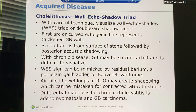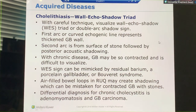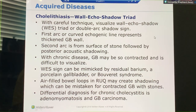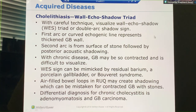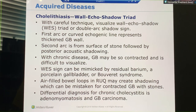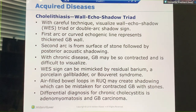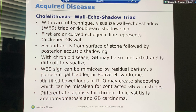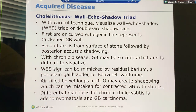Wall echo shadow — we call this the WES sign. It's a triad. What happens: you see the wall, you see the echo, and you don't see anything posterior to that. That means the gallbladder is completely impacted. Wall, echo, shadow.